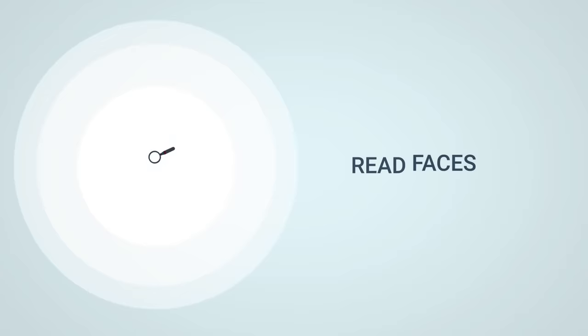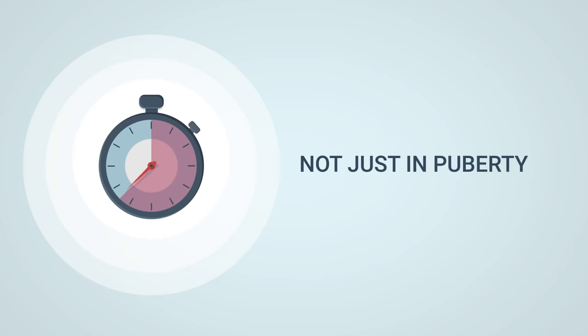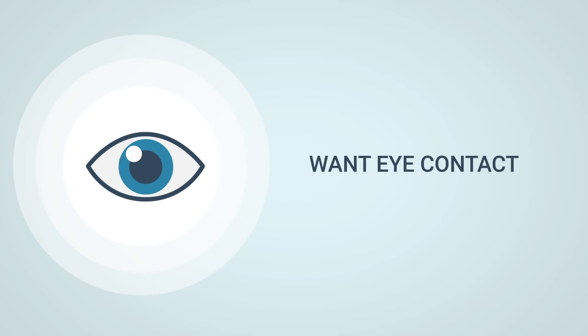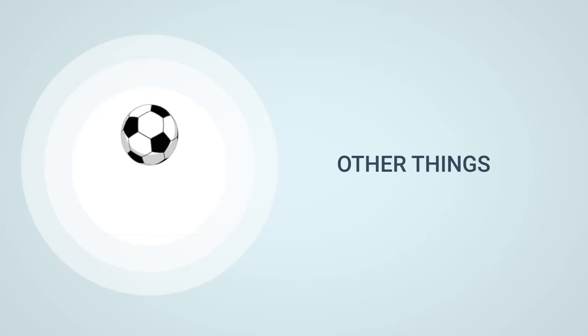The first major difference between men and women is the ability to read faces. On average, men have a 40% accuracy, whereas women are way higher with 90% accuracy. Why is it this way? And this doesn't just start in puberty or when we learn about it. This is something that starts very early on. Baby girls soon develop a distinctive need for eye contact. To put it in actual numbers, baby girls' eye contact to their mothers or to other people increases by 400% very early on. Boys, on the other hand, remain with a whopping 0%. We are simply more interested in other things.